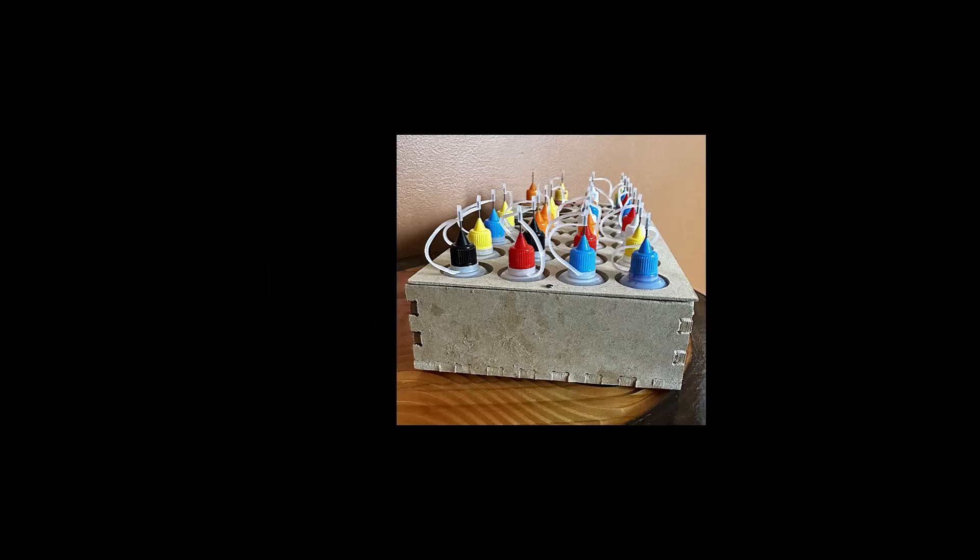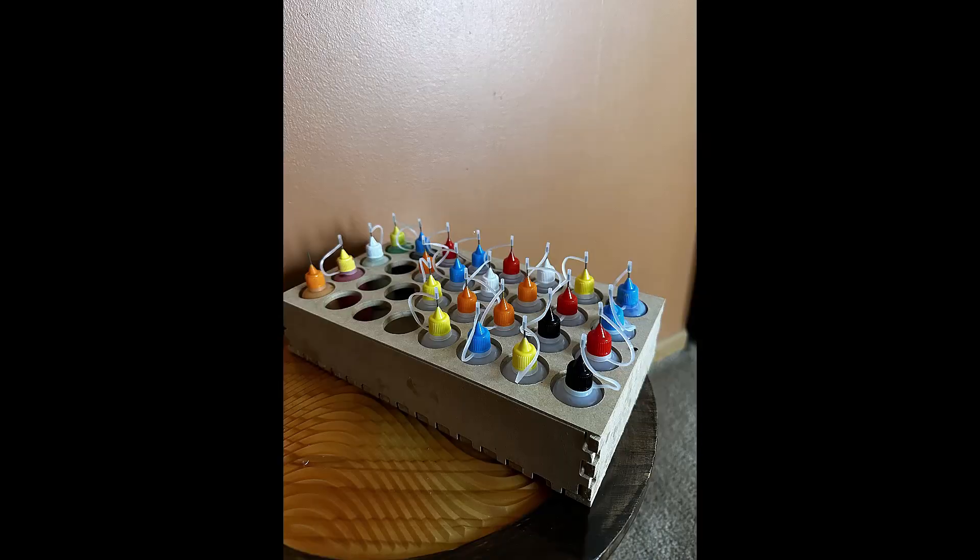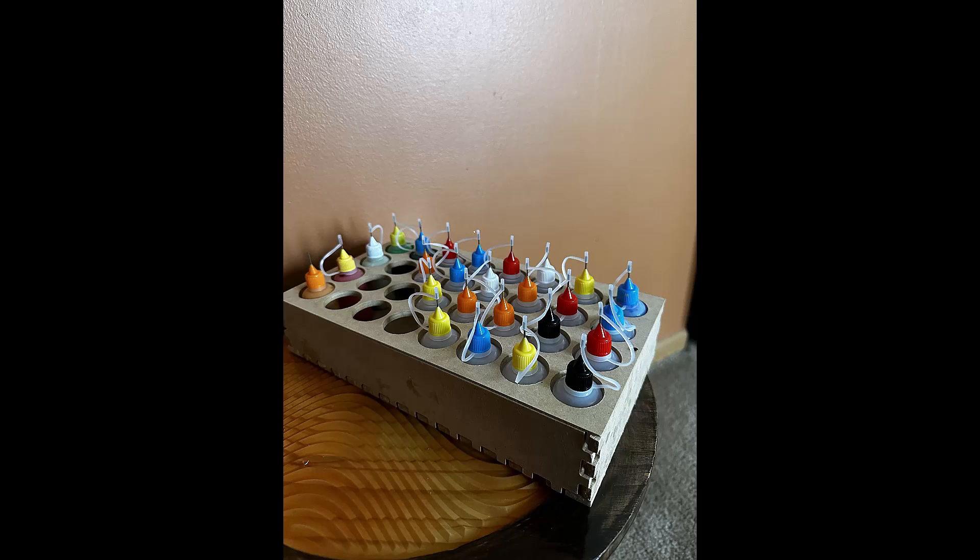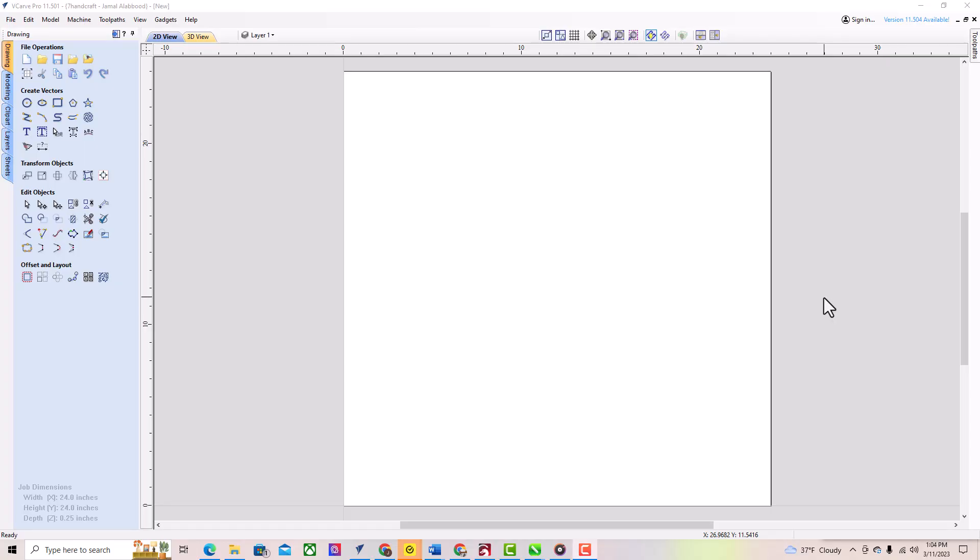Welcome to this tutorial on how to create a box using VCarve Pro Gadget. VCarve Pro Gadget is a powerful software that allows you to design and create customized boxes in just a few simple steps. In this video, we'll walk you through the process of creating a box from scratch using VCarve Pro Gadget.